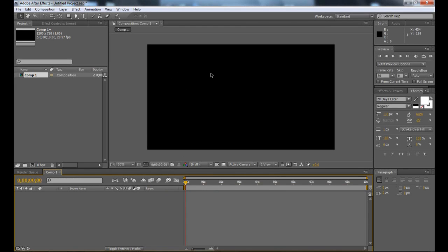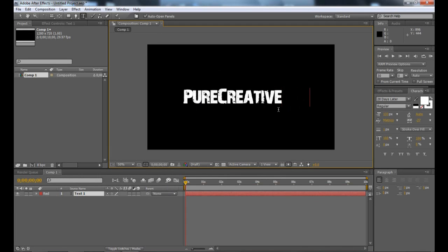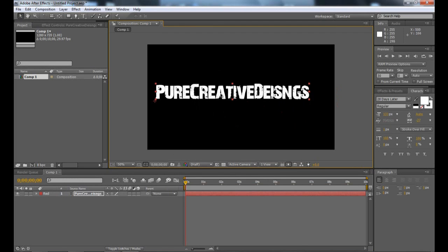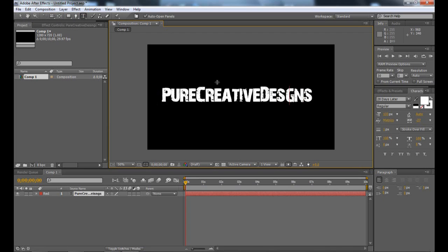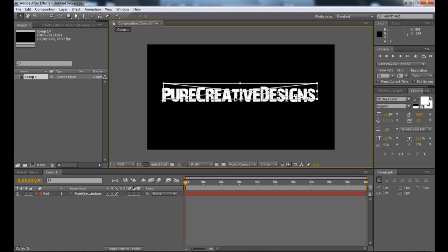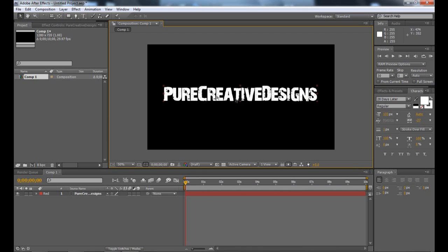Once we've got it, I'm just going to add some text. We're going to be working around this. I'm using '28 Days Later,' so we're going to be working around this.